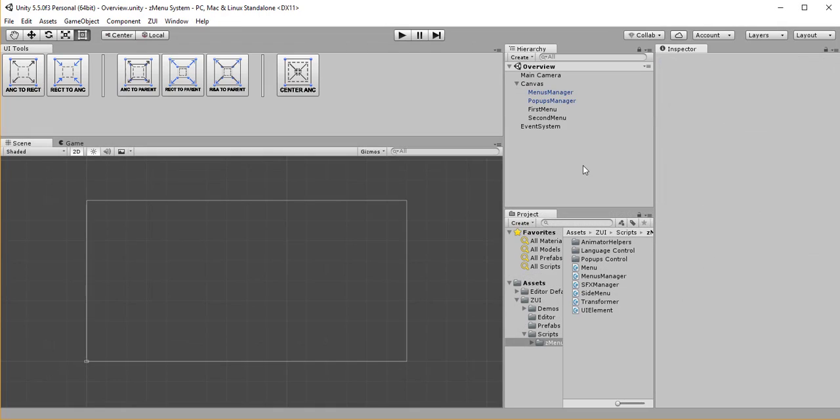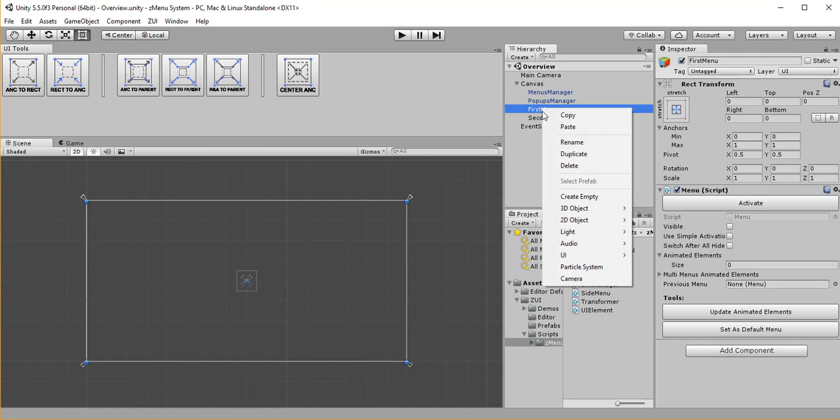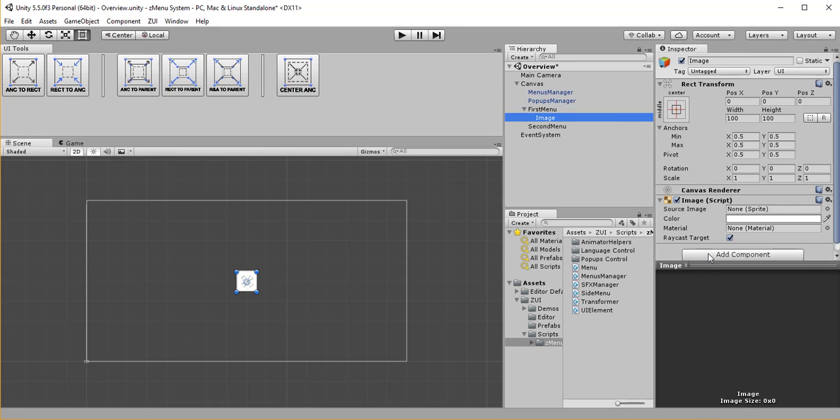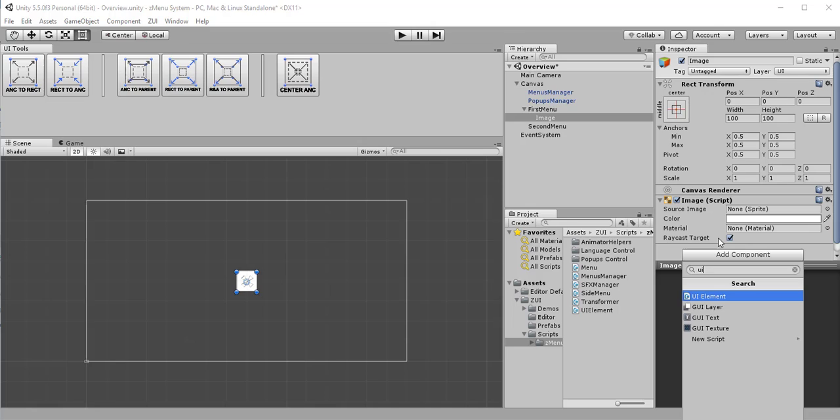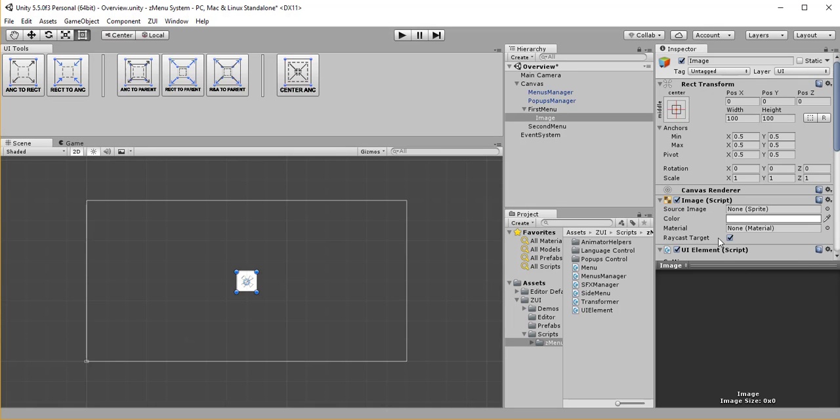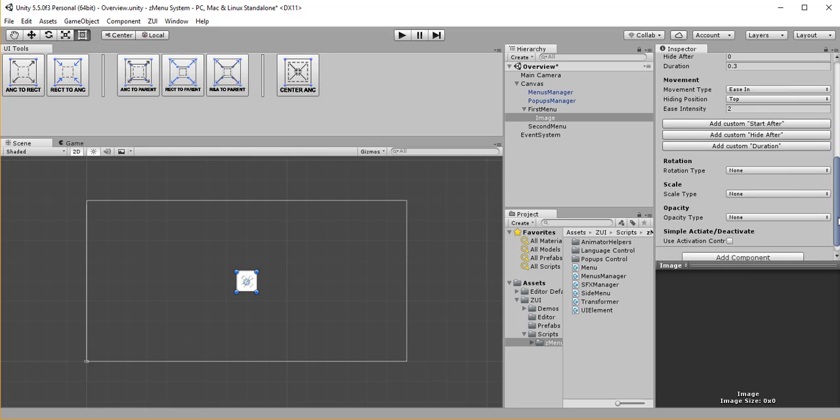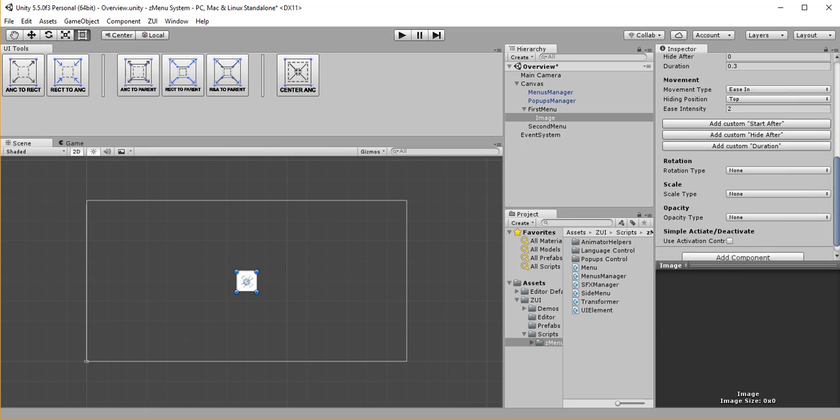Now that we have our menu set up, we will start adding elements. I'll create a UI image under the first menu and I add UIElement script to it.